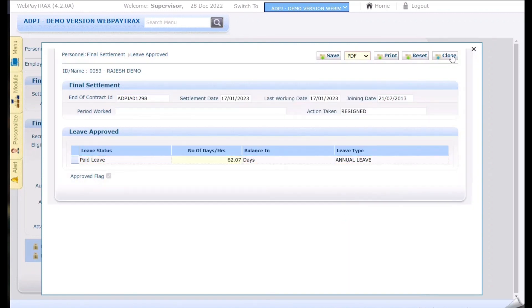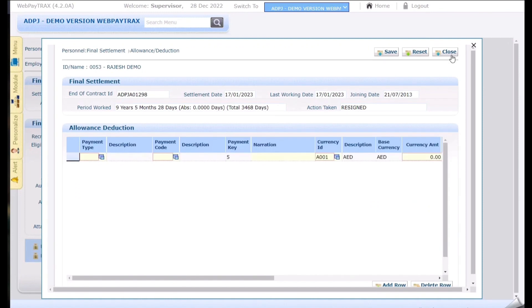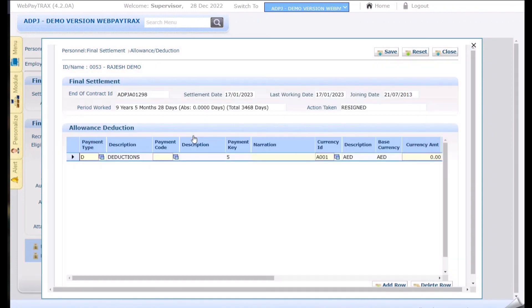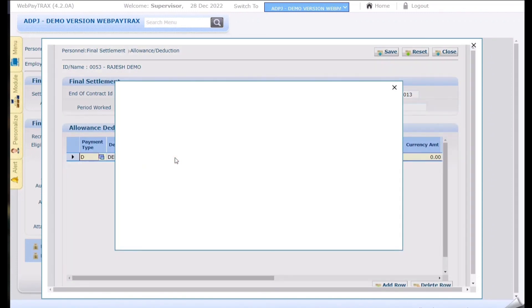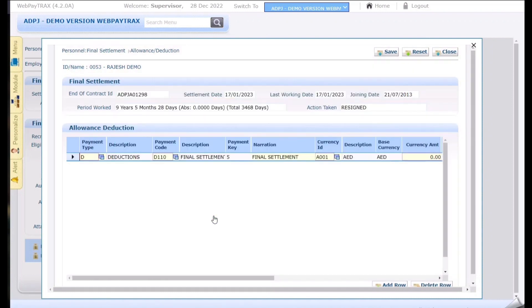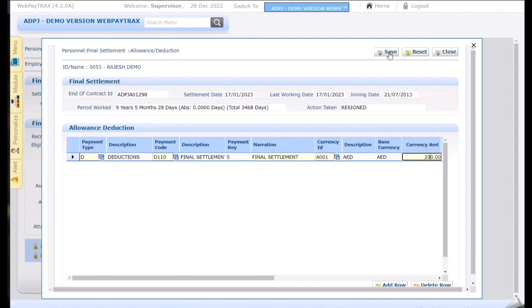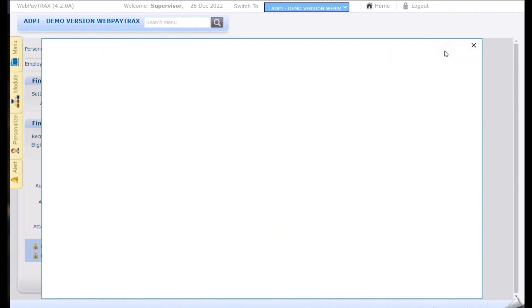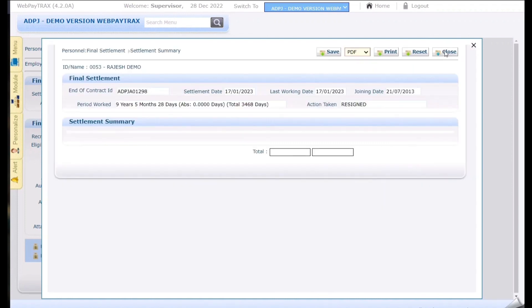Click on close and system will take us to the next page. Here we need to enter the miscellaneous allowances or deductions. Any kind of allowances or deductions need to be entered. This is the page. For that we need to select the payment type. If it is a deduction select the deduction and this deduction code. Here I am selecting final settlement and I am putting an amount of 200. Now if you need to add more click on the add row and do the same process or else click on save to save the record and click on close to move to the next page.